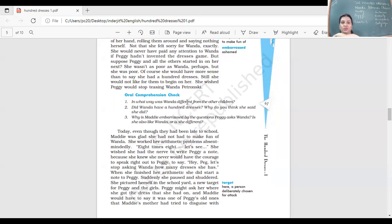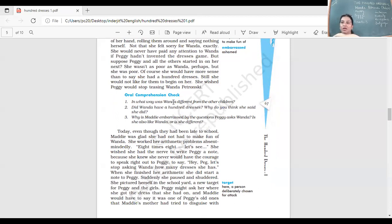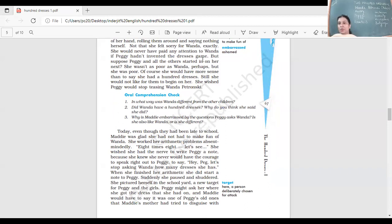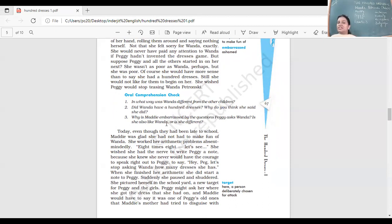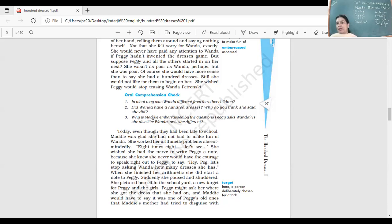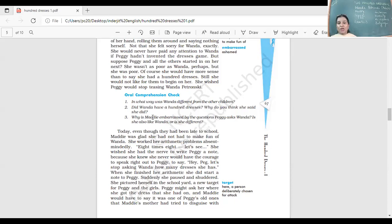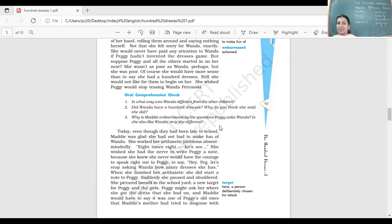Look at these questions. In what way was Wanda different from the other children? She had a name that was different. She was very quiet, did not talk much, and would sit in the corner where the rough boys were. Did Wanda have 100 dresses? Does not seem to. Why do you think she said she did? Maybe to give a reply to Peggy, her way of answering back, telling her I'm not afraid of you asking these questions. We will find out later where are those 100 dresses and do they really exist.